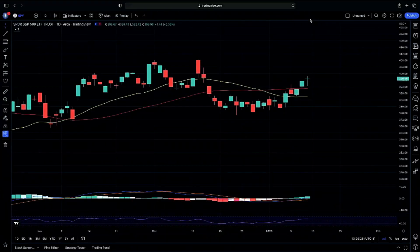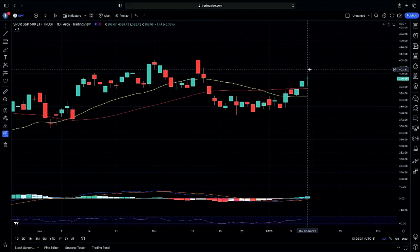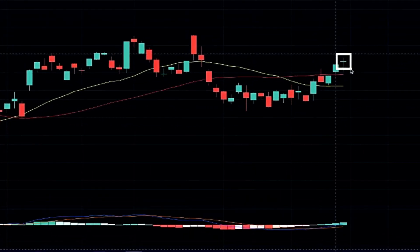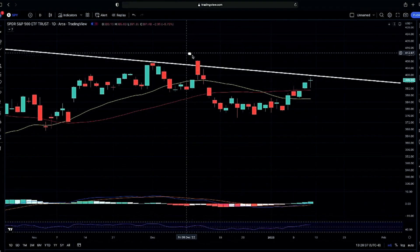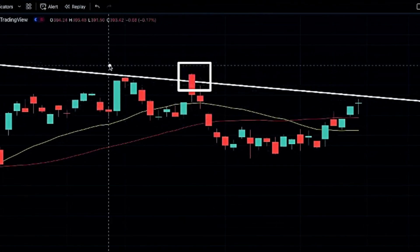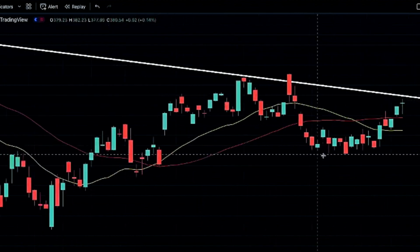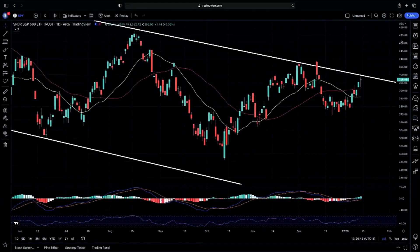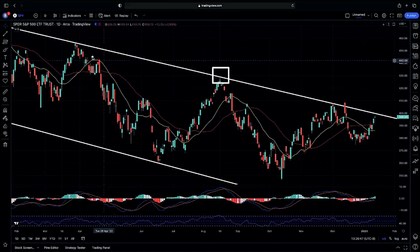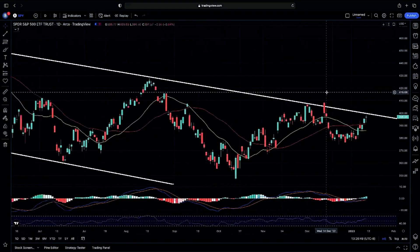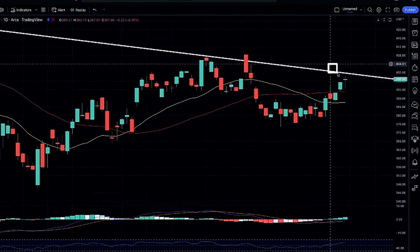Jumping into the daily chart on the SPY — we did continue higher, retesting the top end of our channel that we have been tracking. We've been making sure that we did not get rejections on the top end of our channel, making sure we got that bullish candle setup if we were going to continue above it. Multiple times it rejected the top end, and now we are retesting it again to see if we can continue.